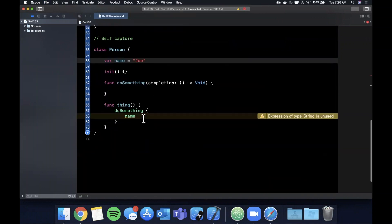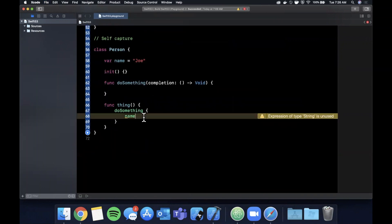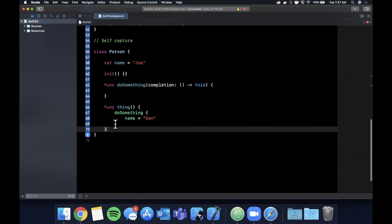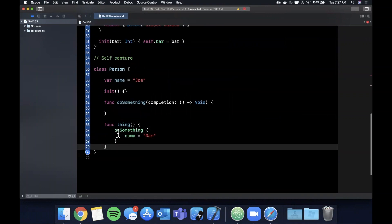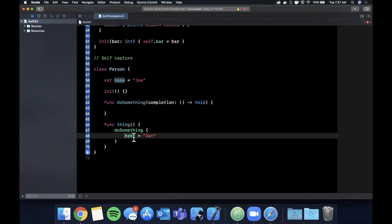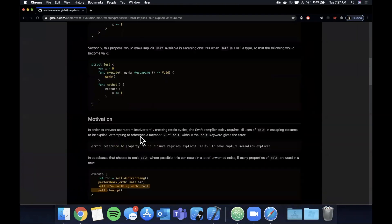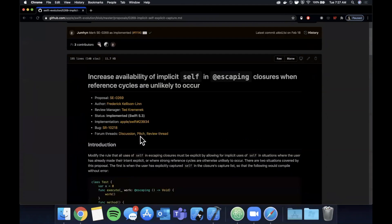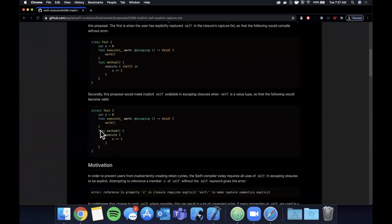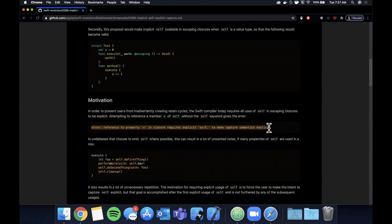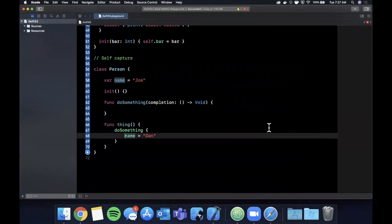We can now simply say name equals Dan, and you'll see that there shouldn't be an error that pops up because the self is being implicitly inferred by the language for you. Where previously prior to Swift 5.3, it would basically complain at you and say that implicit self needs to be explicitly marked. I think that actually even showed the error here. If you currently tried to do it, you would get this error: reference to property X in closure requires explicit self to make capture semantics explicit.